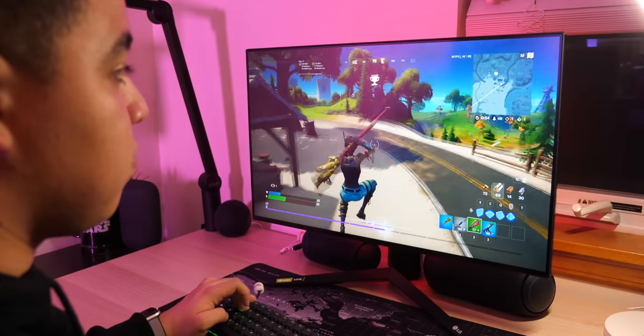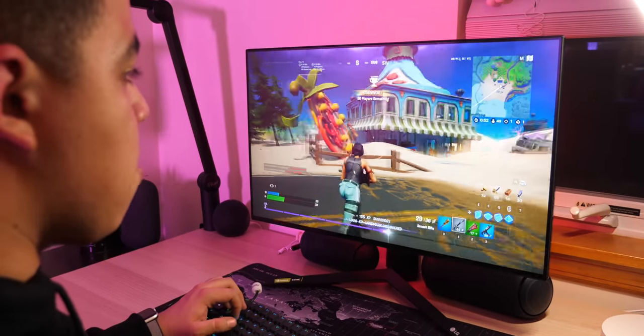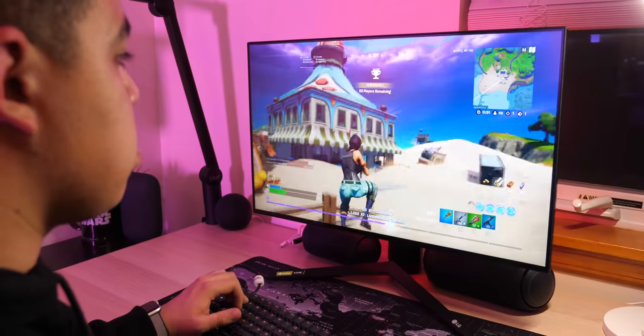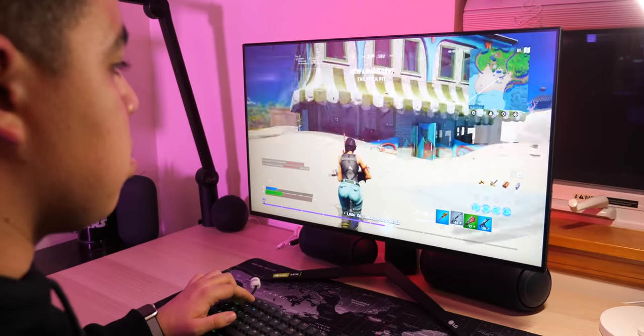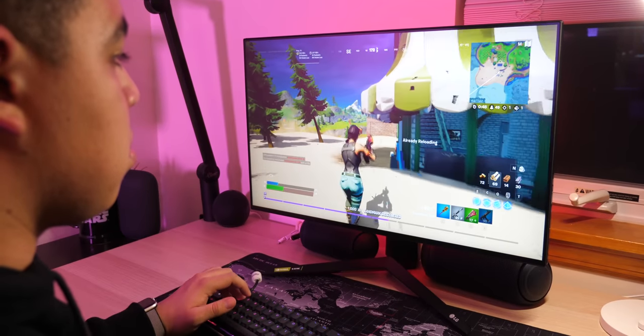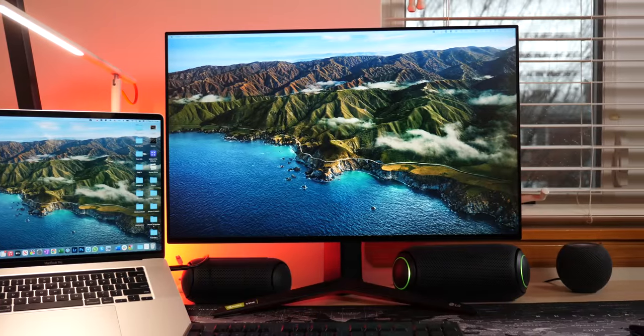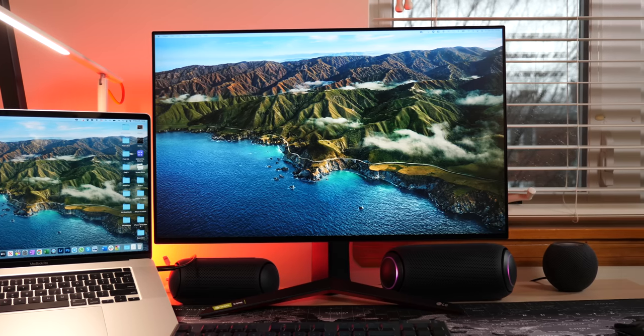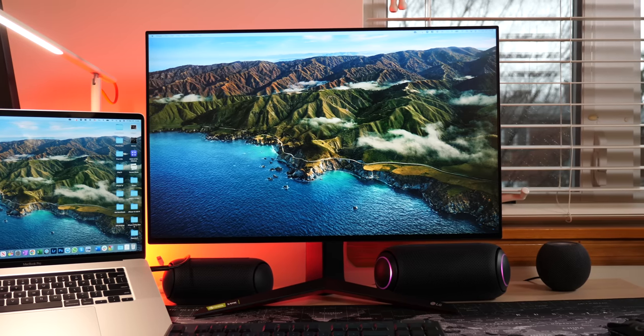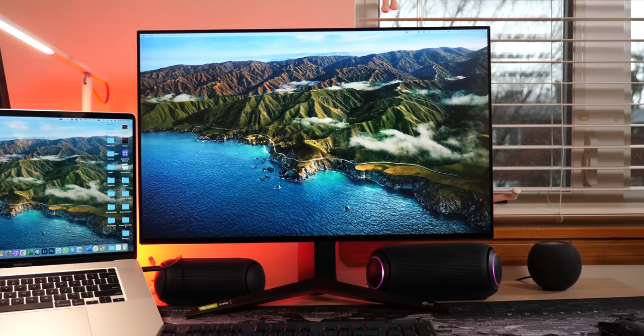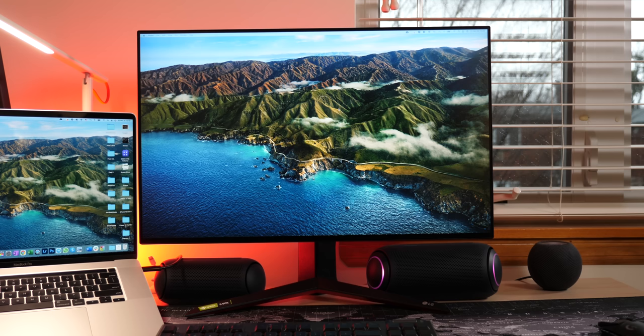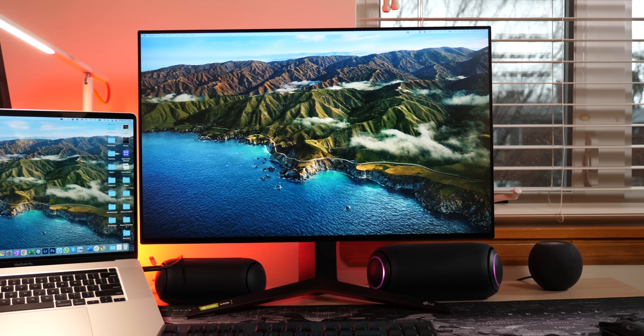This is an IPS LCD panel capable of 4K resolution at a max of 144 hertz and 400 nits of brightness. It's also Nano IPS technology for enhanced color, supports 98% of the DCI-P3 color gamut, and supports VESA DisplayHDR 600 since it's also 10-bit.